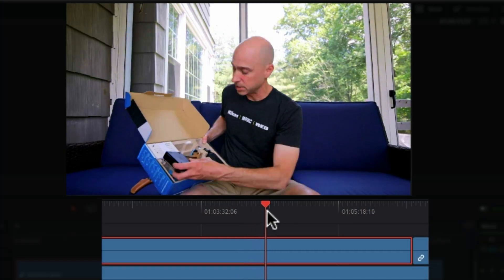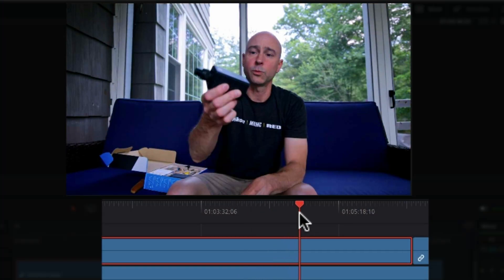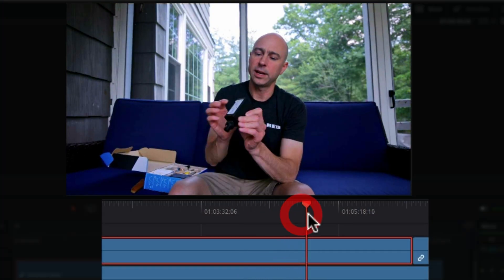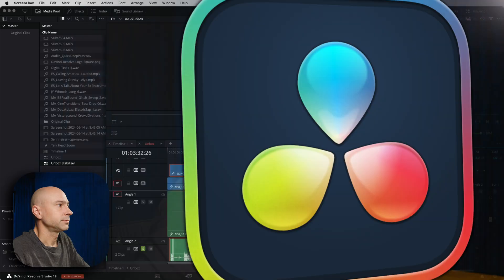Have you ever been filming outside on a bright sunny day and all of a sudden the clouds come and then it changes the color of your image? I had that happen to me recently and I've got a tool here in the color page that's going to make it really easy for you to fix. Let's jump into it.